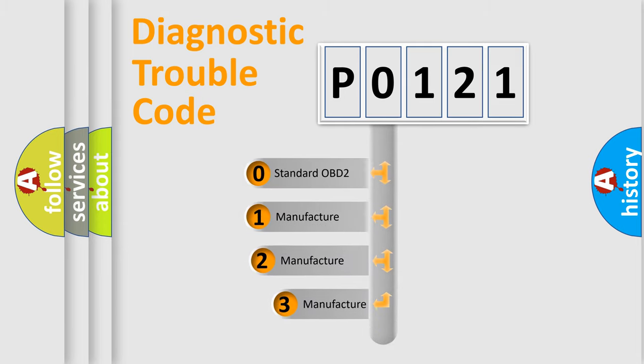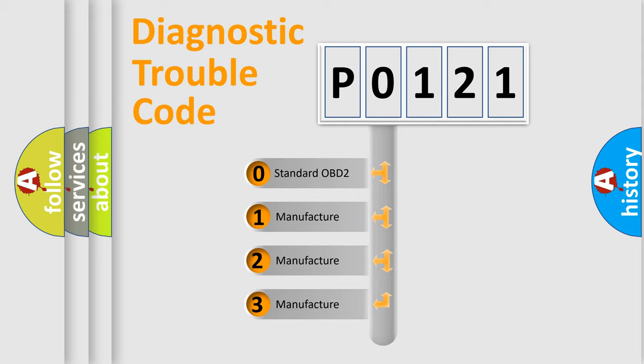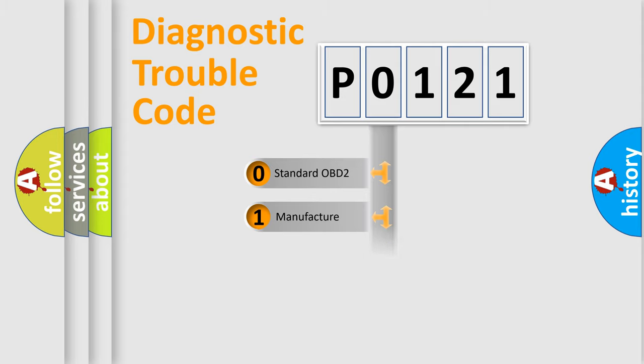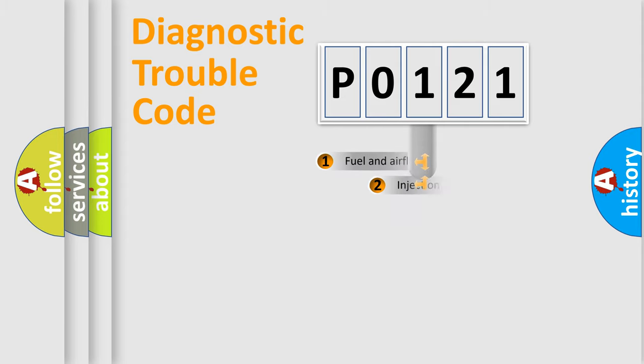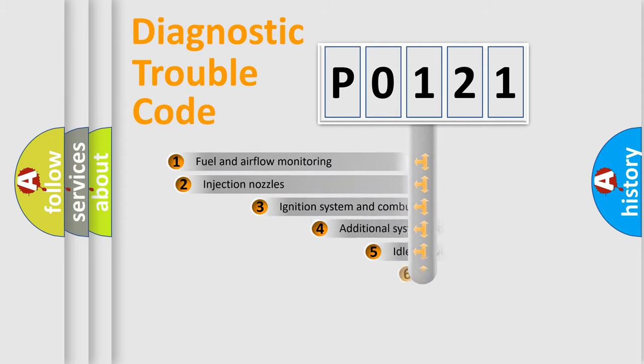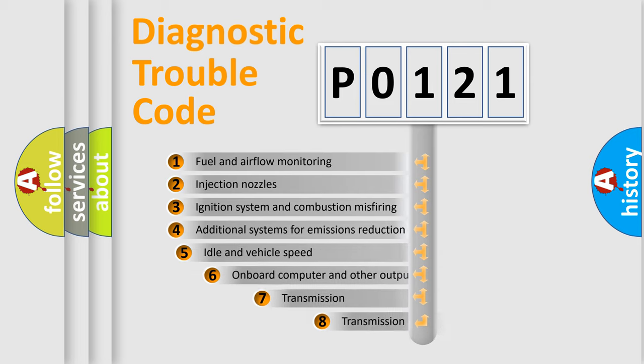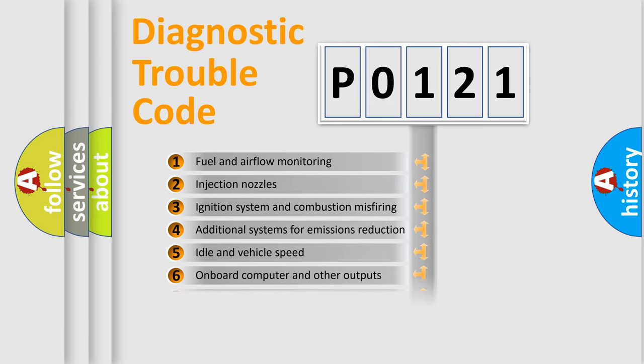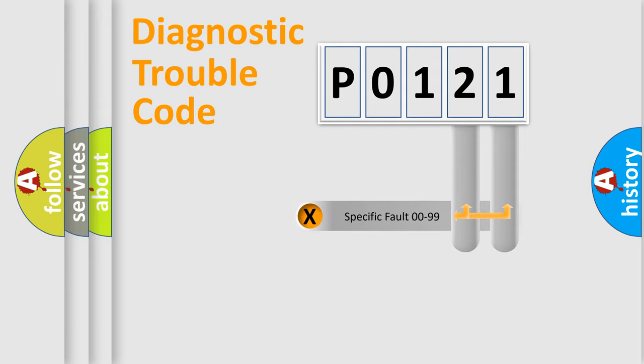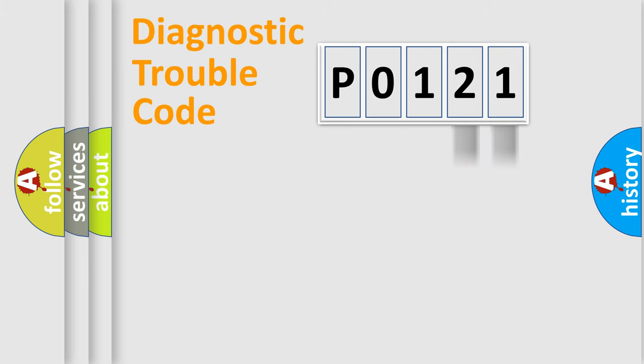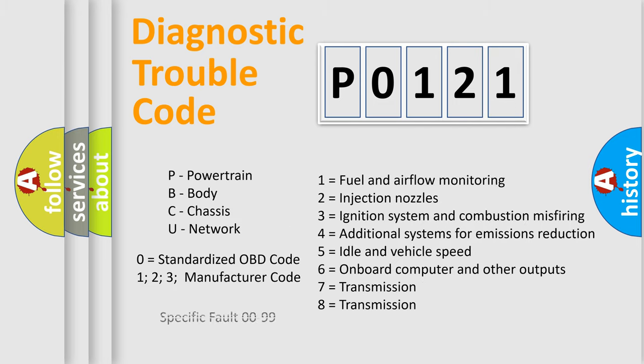If the second character is expressed as zero, it is a standardized error. In the case of numbers 1, 2, or 3, it is a more prestigious expression of the car-specific error. The third character specifies a subset of errors. The distribution shown is valid only for the standardized DTC code. Only the last two characters define the specific fault of the group. Let's not forget that such a division is valid only if the other character code is expressed by the number zero.